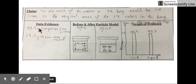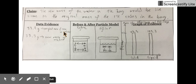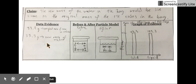The student recorded some data here. I'm seeing units of measurement and a little bit of labeling, which is good. I think the student could advance by organizing this information in a quick table or even a t-chart.